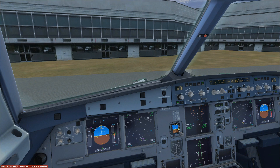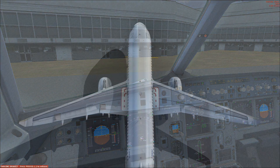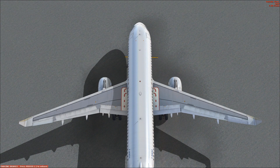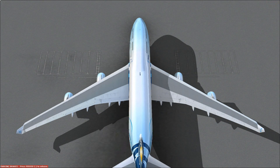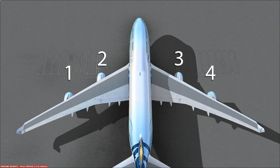Before I start the engines I want to talk briefly about the engine numbering system. Engines are typically numbered from left to right as you sit on the plane facing forward. On a two-engine plane the left engine is number one and the right is number two. On a four-engine aircraft like the Boeing 747, the outer left is number one, inner left is two, inner right is three, and outer right is number four.